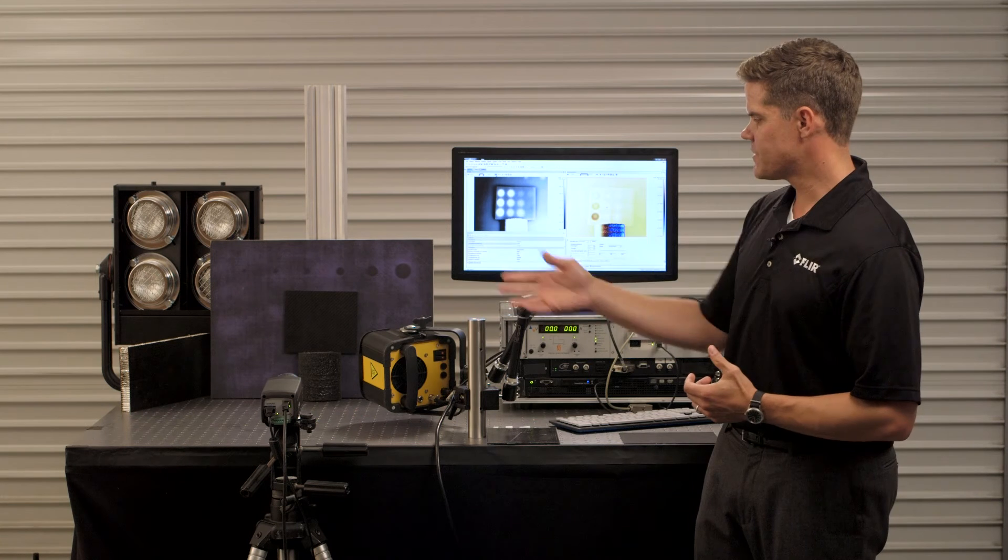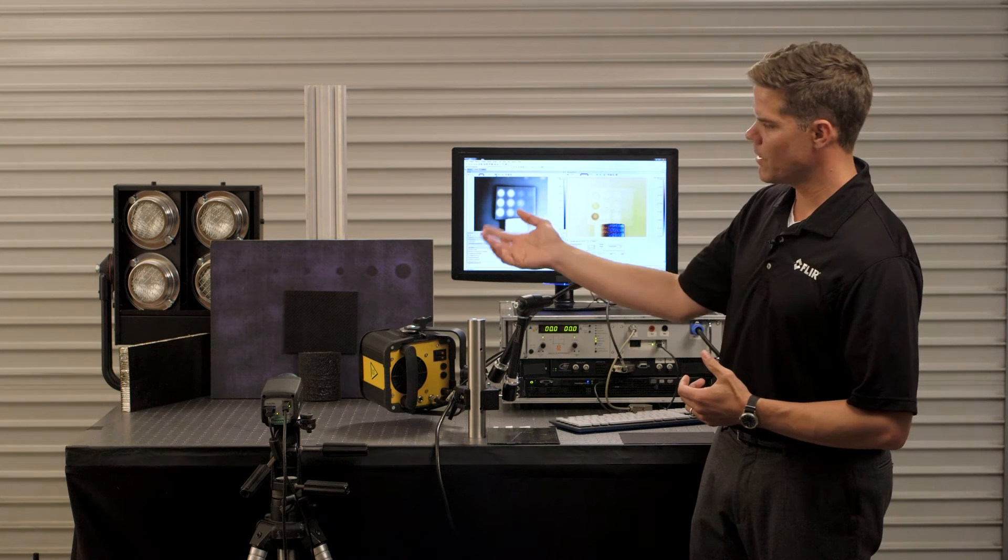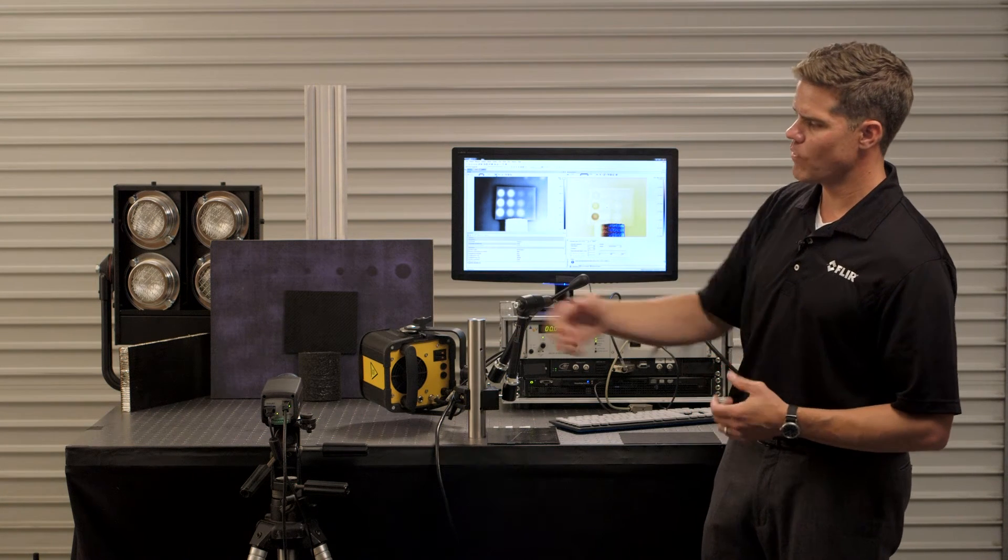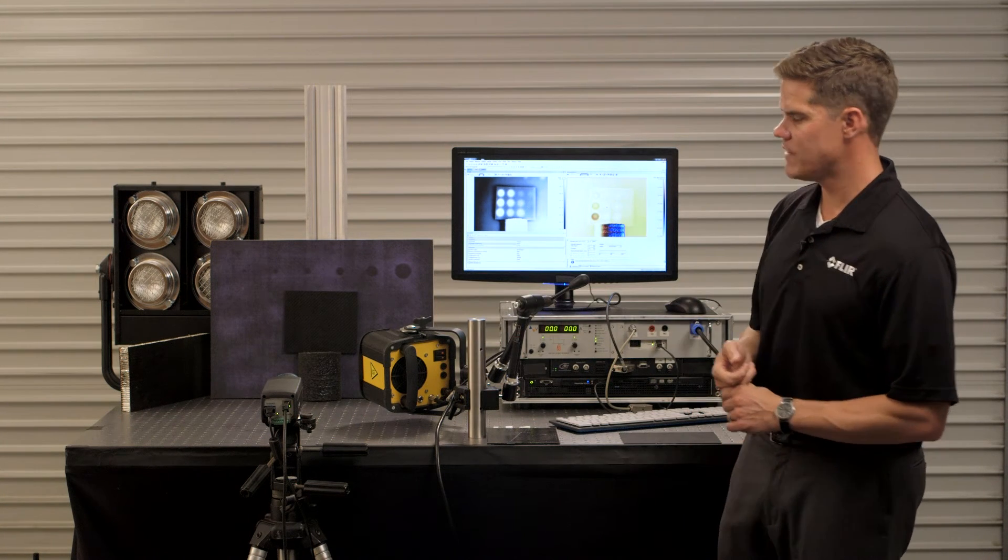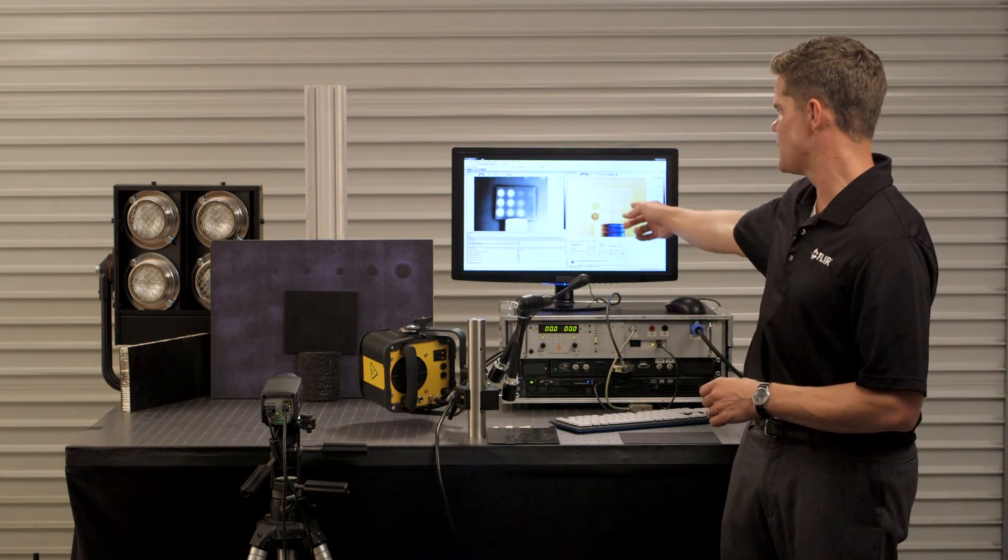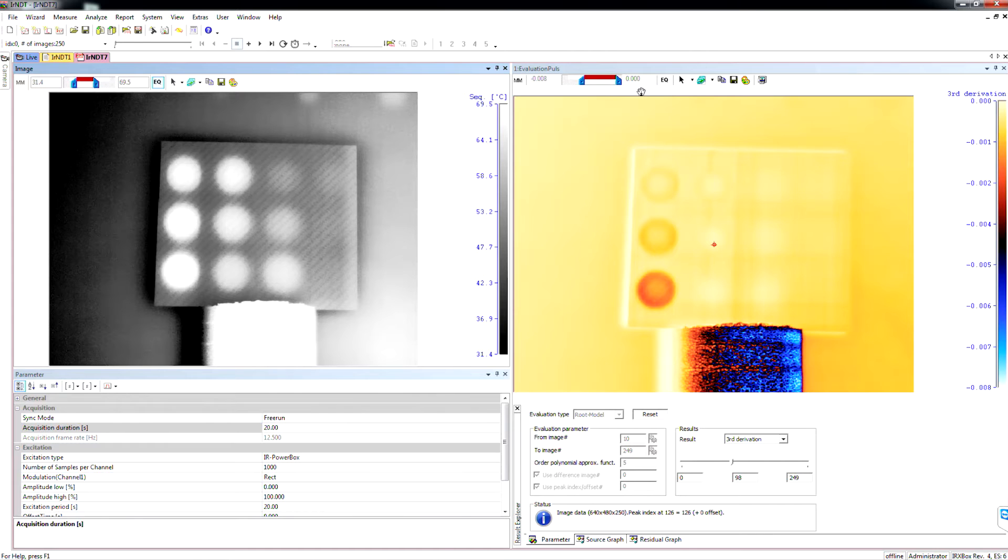So when we run this test the flash lamp turns on, turns off and then we're capturing data the entire time and this is the resulting image here on the right.